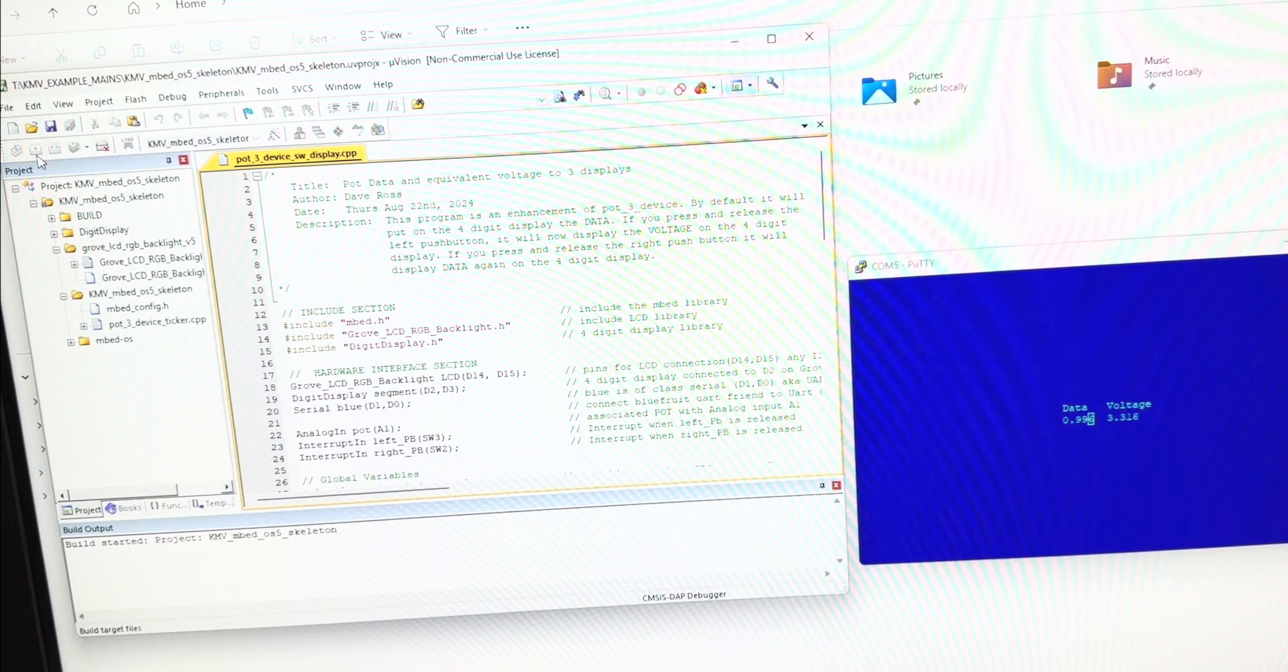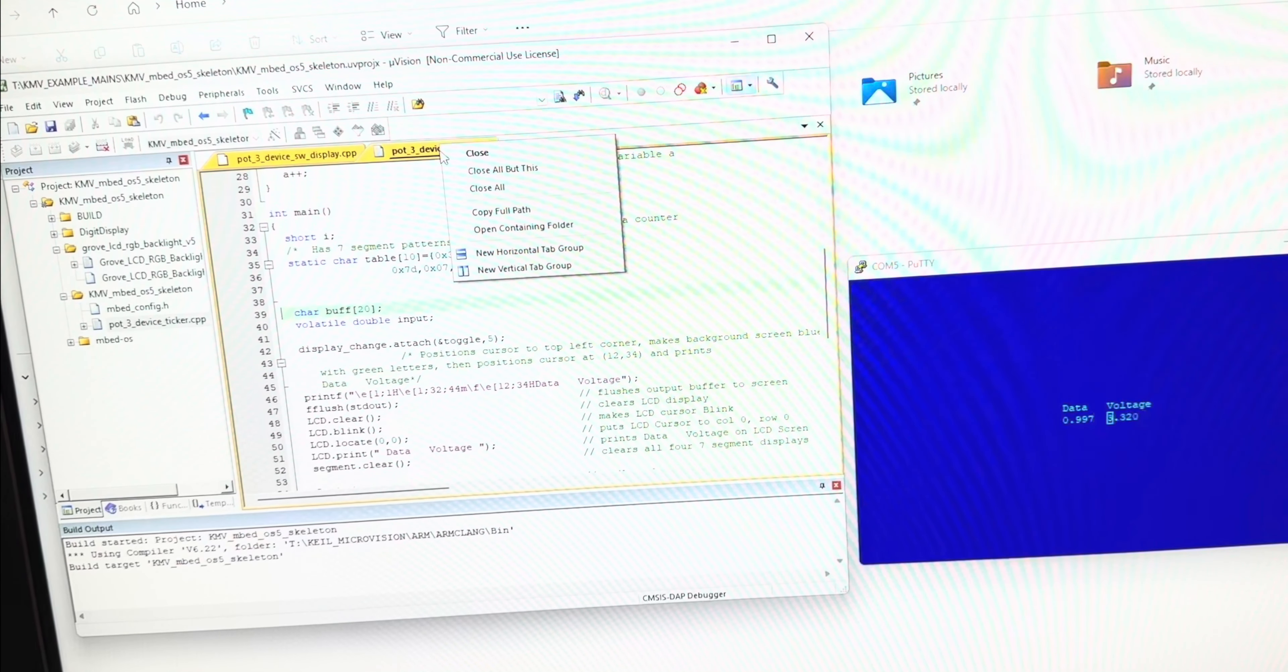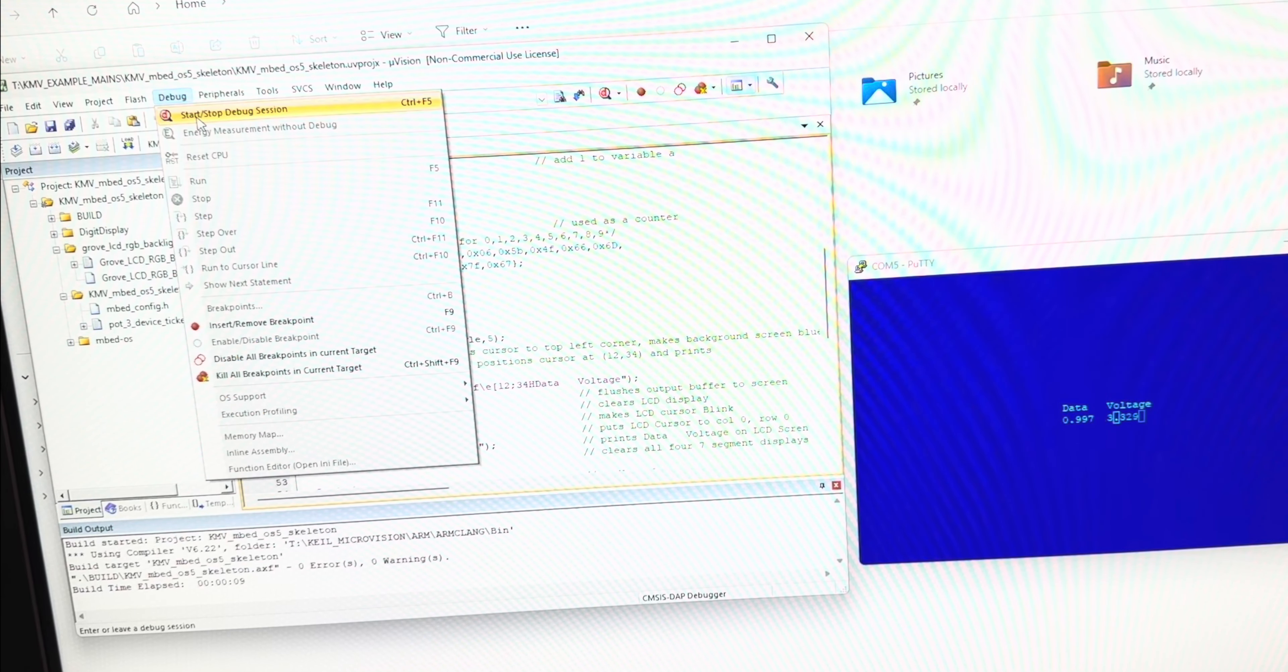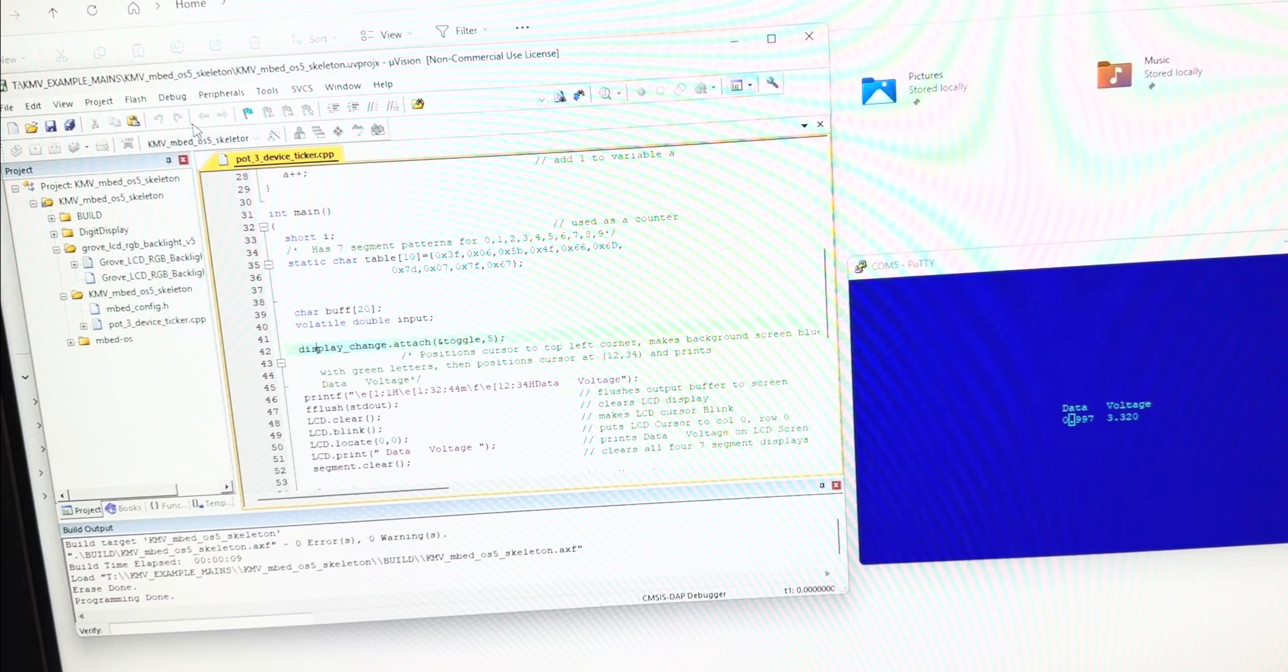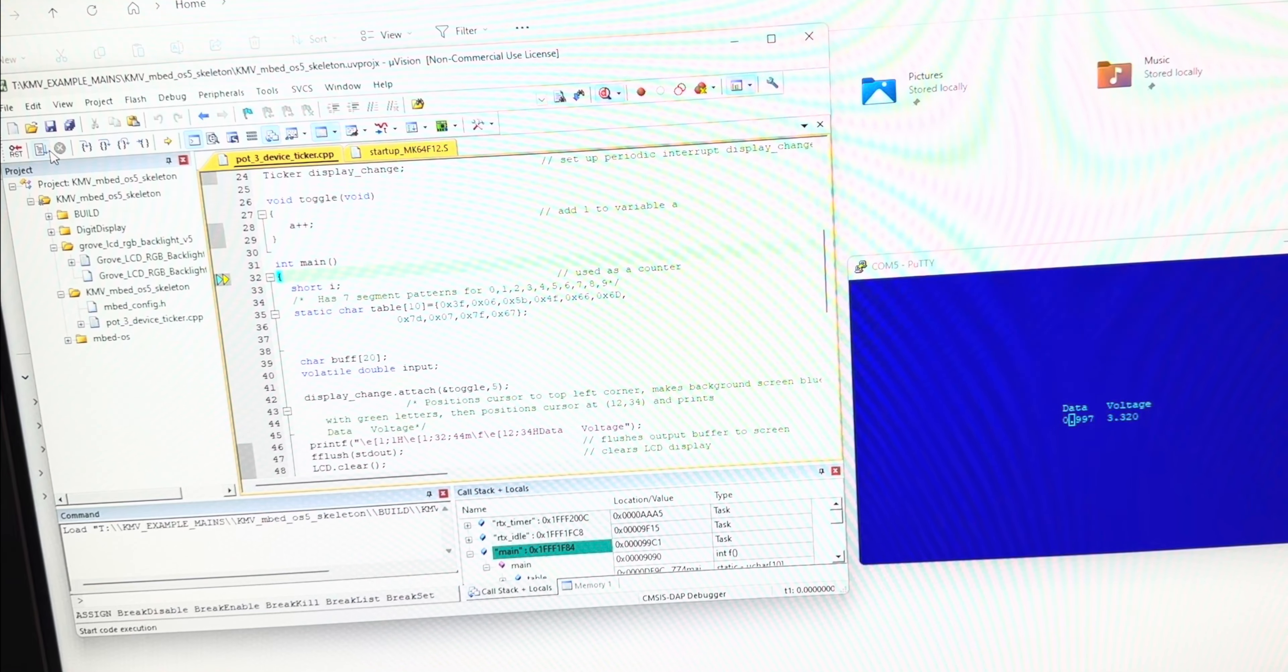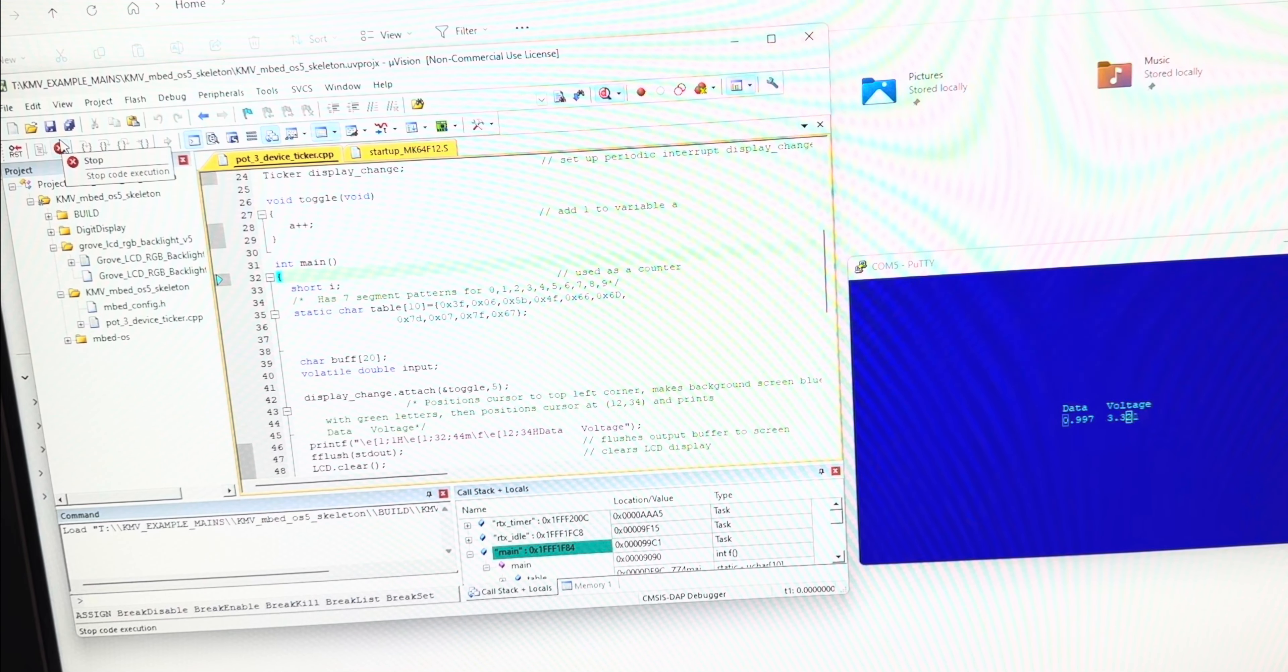Then once it's done, say close all but this and it's ready to run. If I say debug start debug, it loads it in, it's ready to go, and I can just hit the run button.